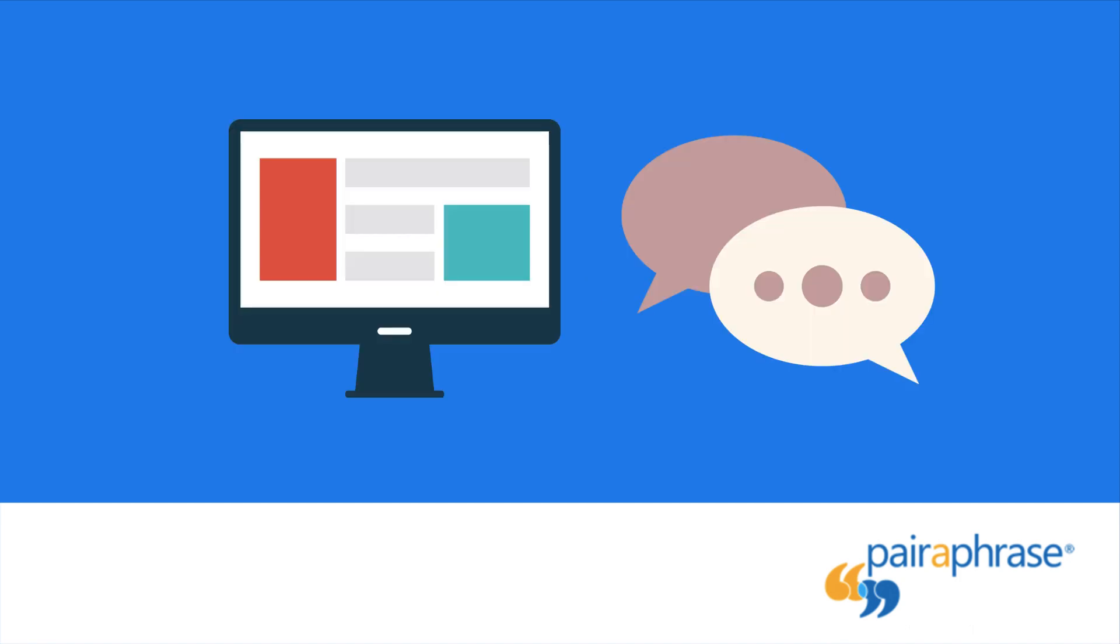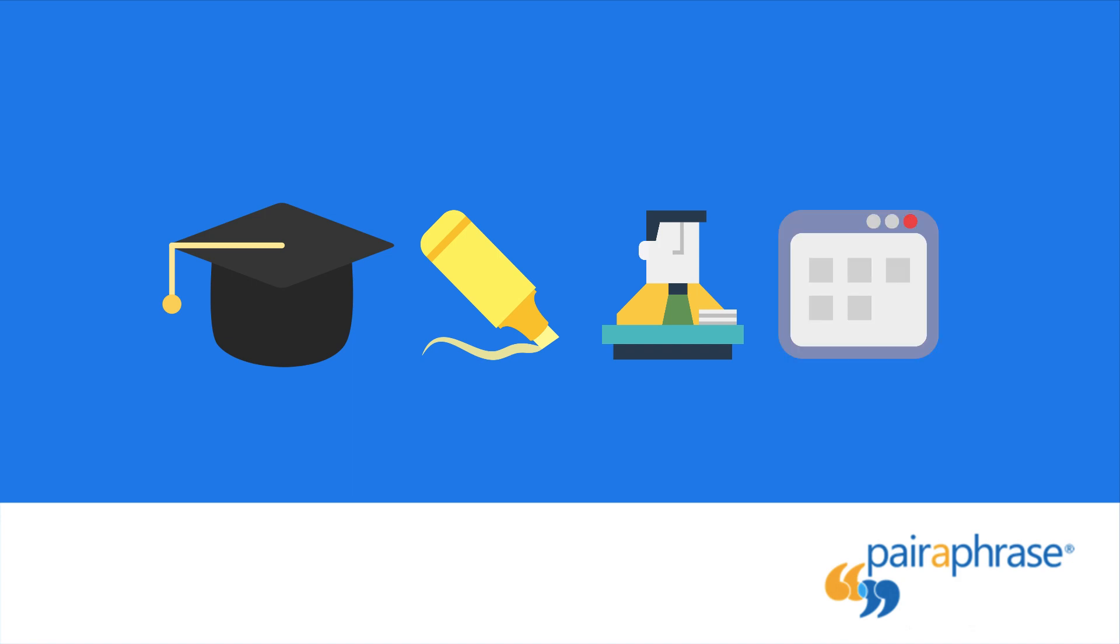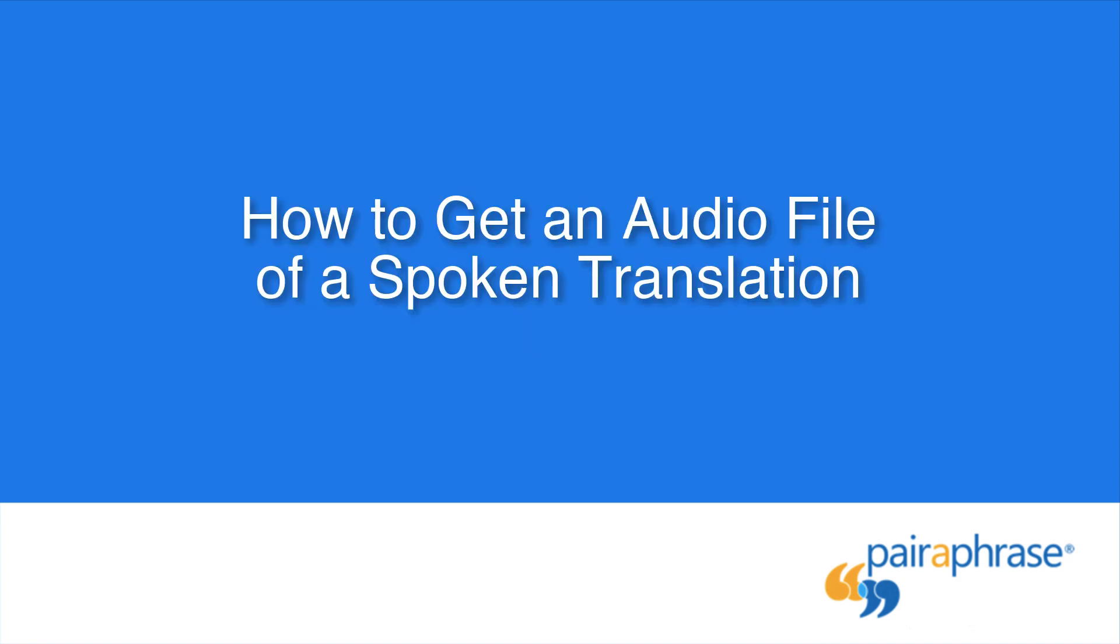Because these voices are synthetic, they are most appropriate for purposes such as e-learning videos, employee training, automated phone attendant, and your help center. Here's how to get an audio file of a spoken translation.